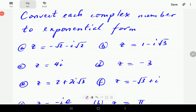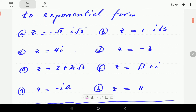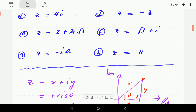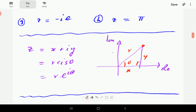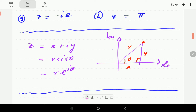In this video I'm going to show you how to convert complex numbers from rectangular form to exponential form. In the previous video we showed that given a number in rectangular form x plus iy, this number can be written as r·cis(θ), and from there it can be written in the form re^(iθ). This is the exponential form.